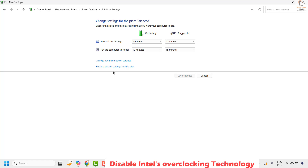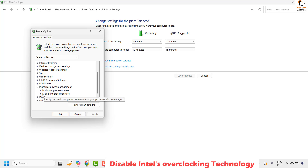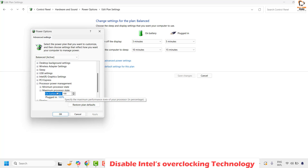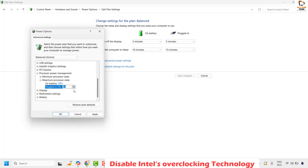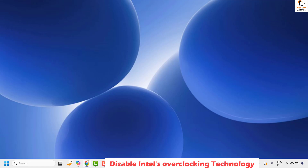Click on Change Advanced Power Settings. In the Power Options window, look for Processor Power Management and expand it. Under it, find Maximum Processor State and expand it. Change the maximum processor state from 100% to 99% for both On Battery and Plugged In. Always make sure it is set to less than the maximum state. Click Apply and then OK, close the window, restart your computer, and check if the issue has been resolved.